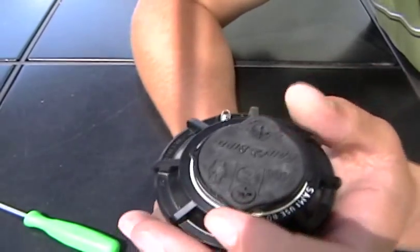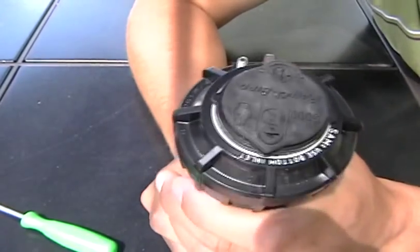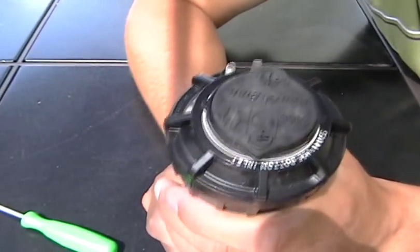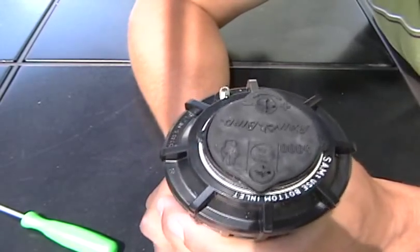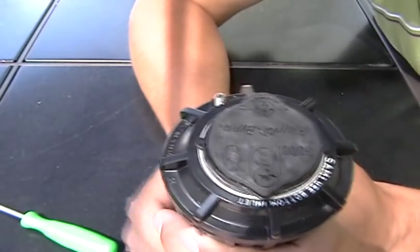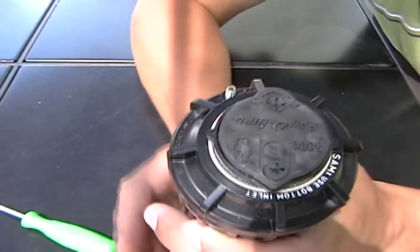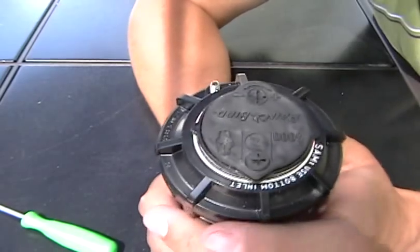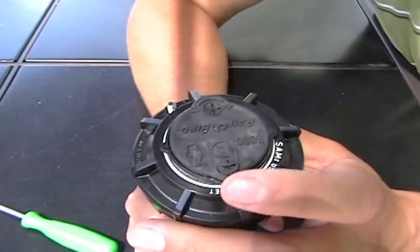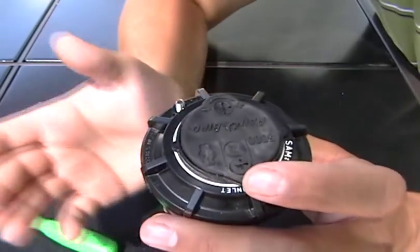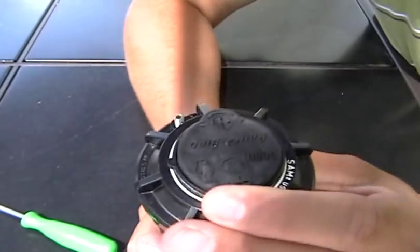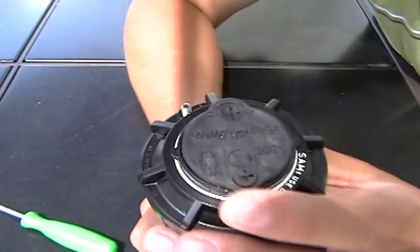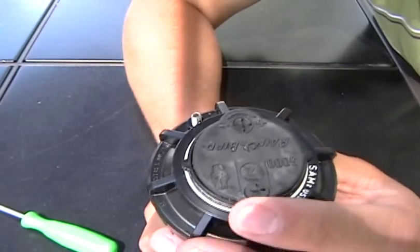One thing you want to make sure that you never do with a Rainbird Series 5000 sprinkler head is go against the turn because you'll strip the gear and that's not what you want to do because it'll ruin the sprinkler. So basically you turn it to the left here as far as it can go.